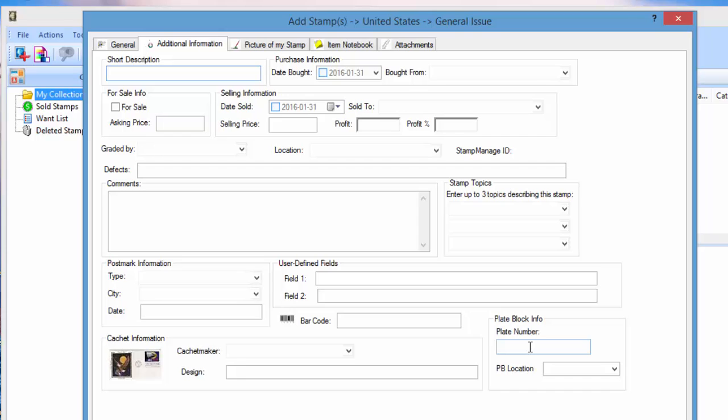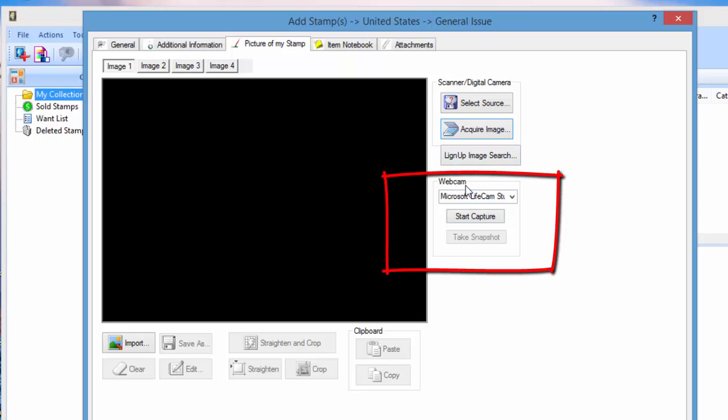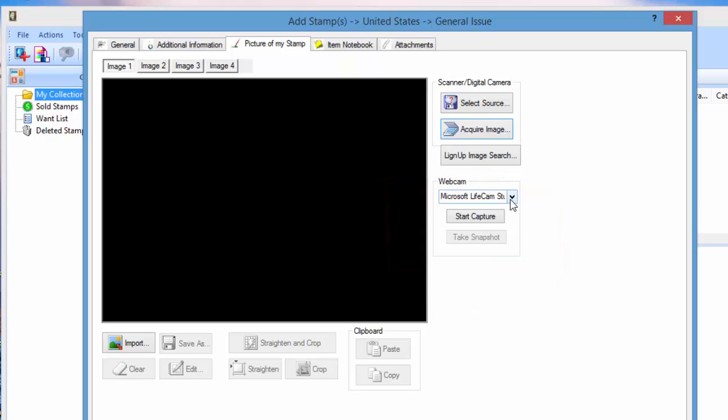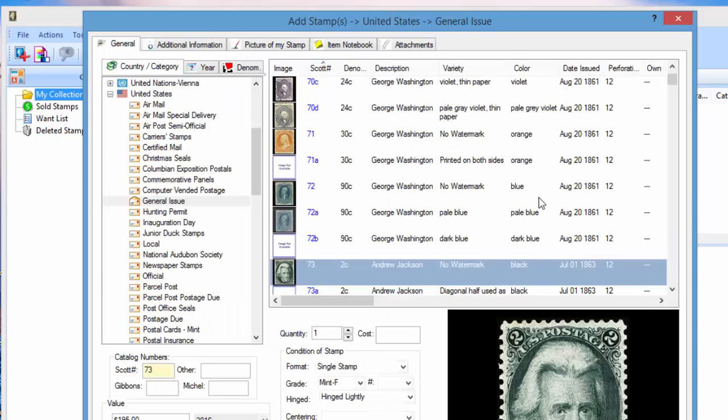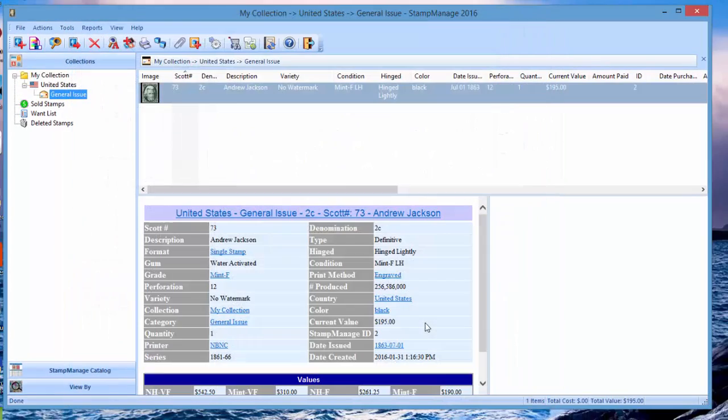Here we've got a picture of the stamp. Another new feature in 2016 is we let you add images using a webcam. If you've got a webcam and you want to take instant pictures of your stamp, you can do that. You can also import any type of graphics file or scan the data indirectly. But for now we're just going to add this stamp, so we click OK.